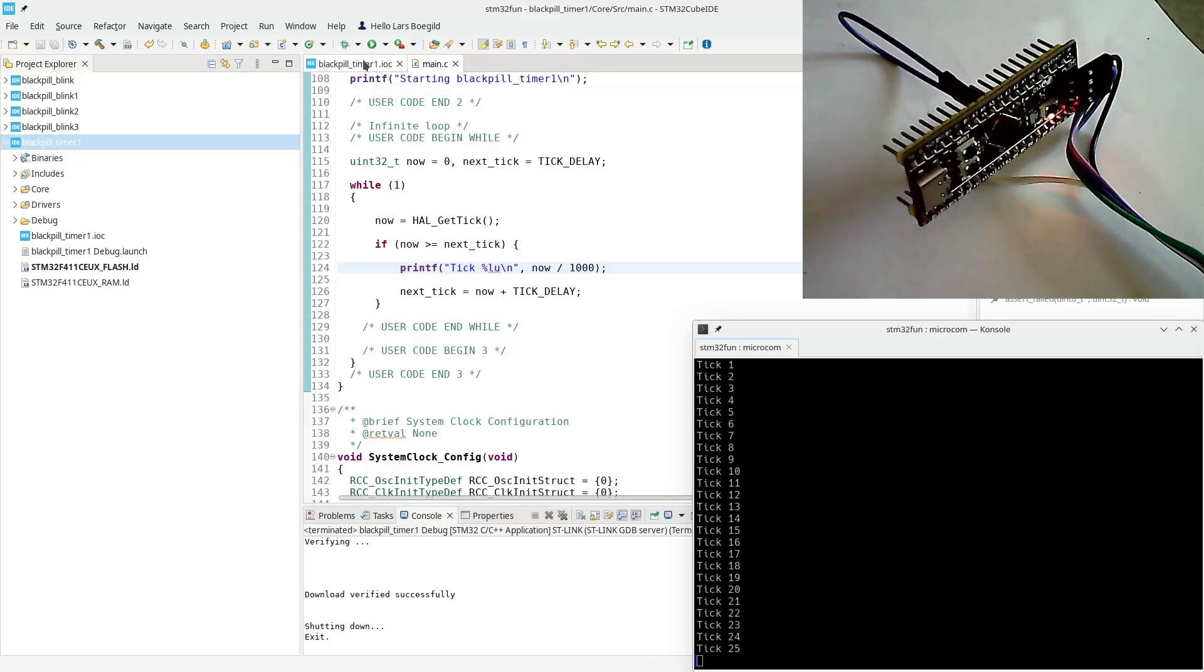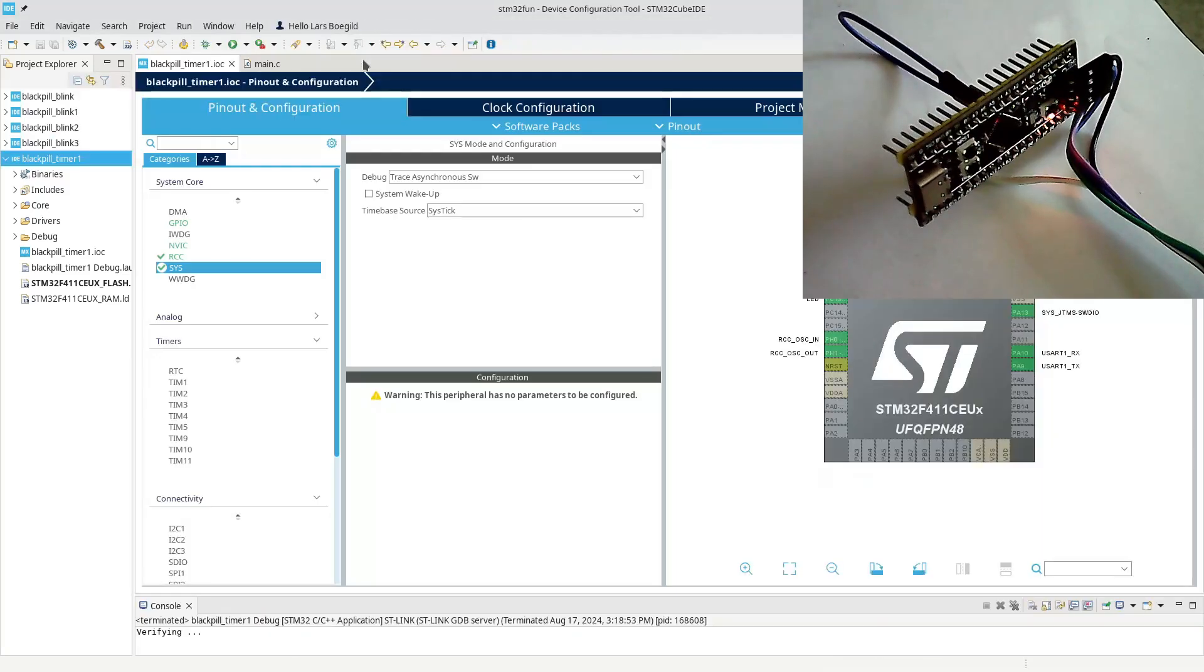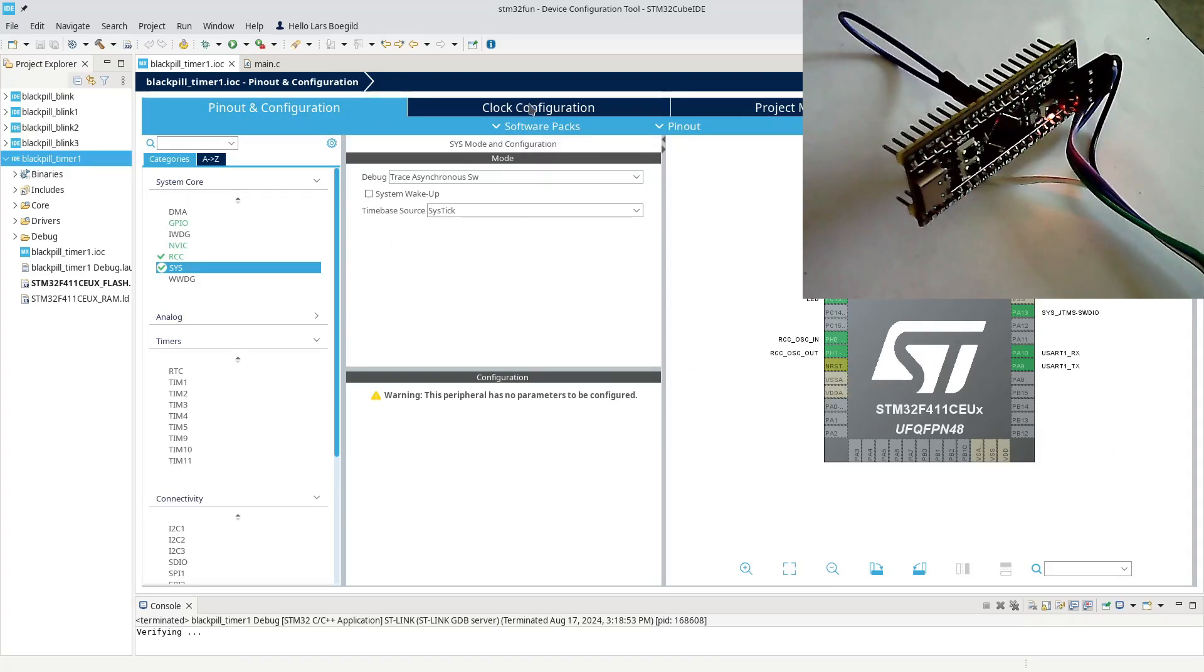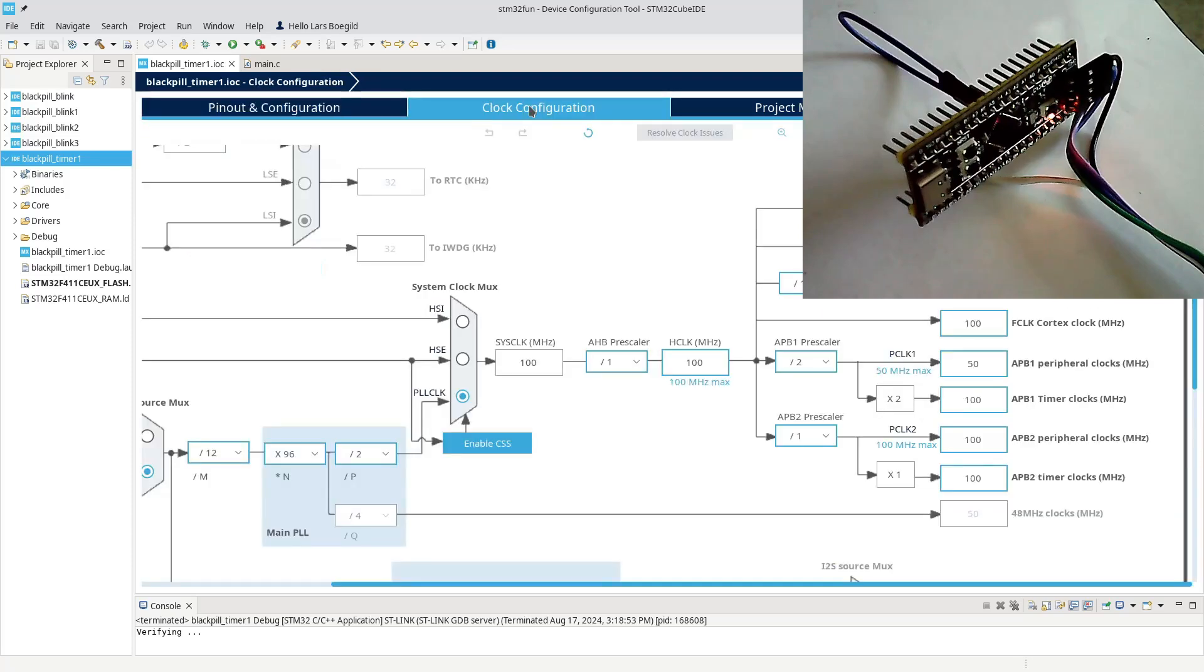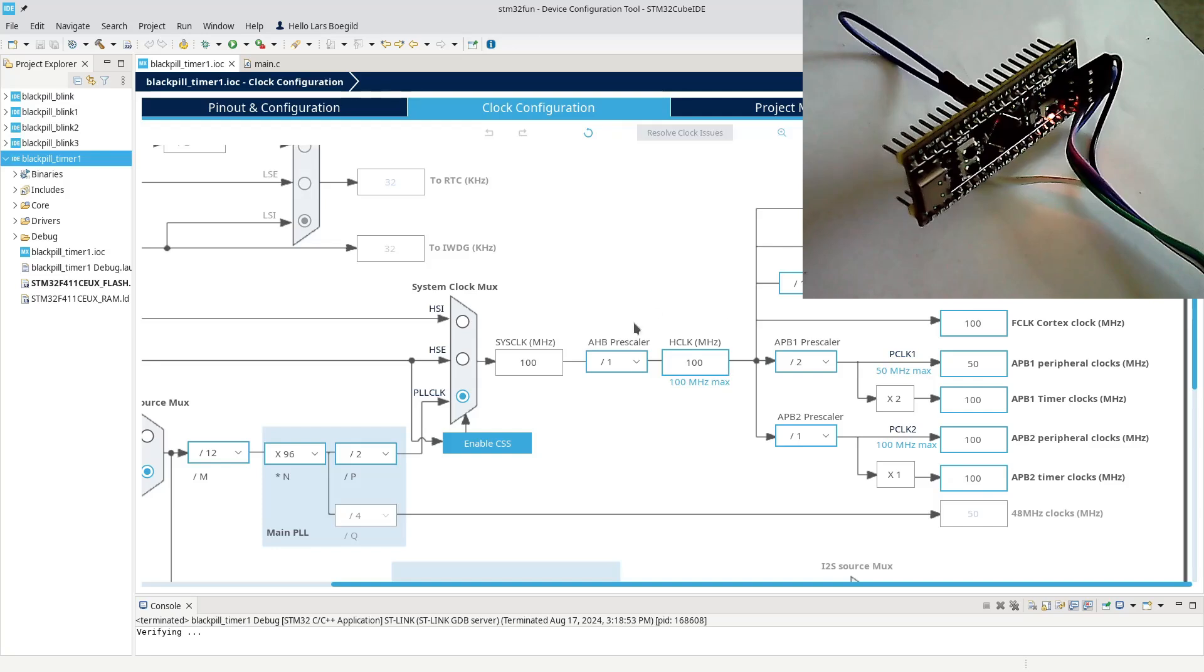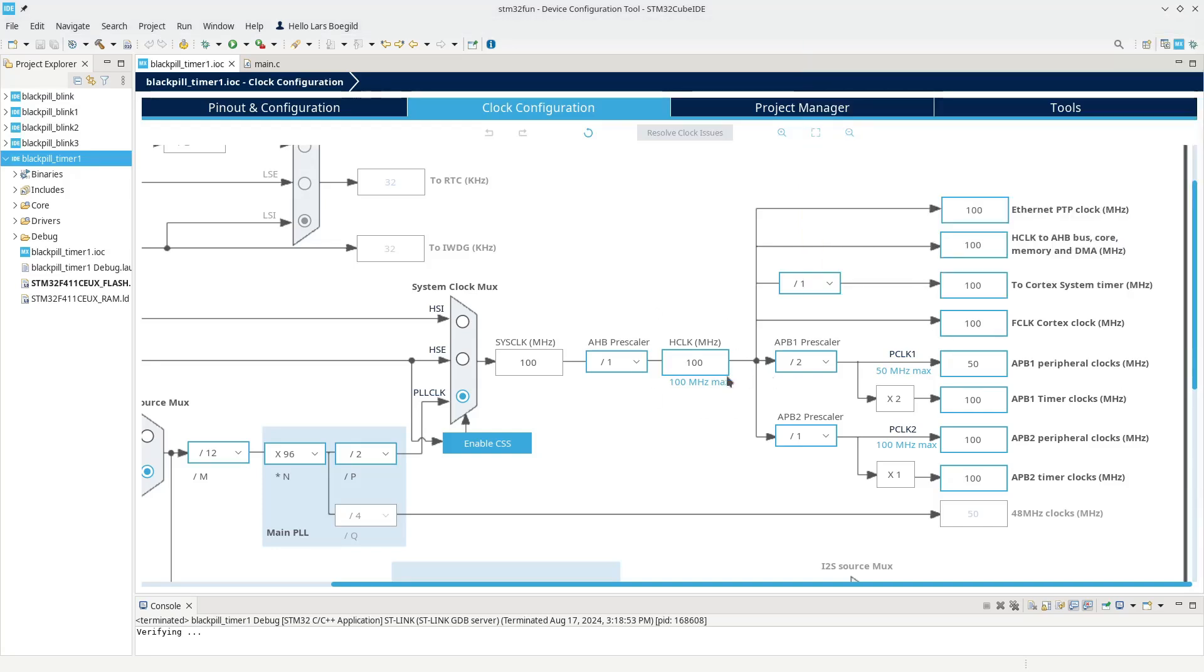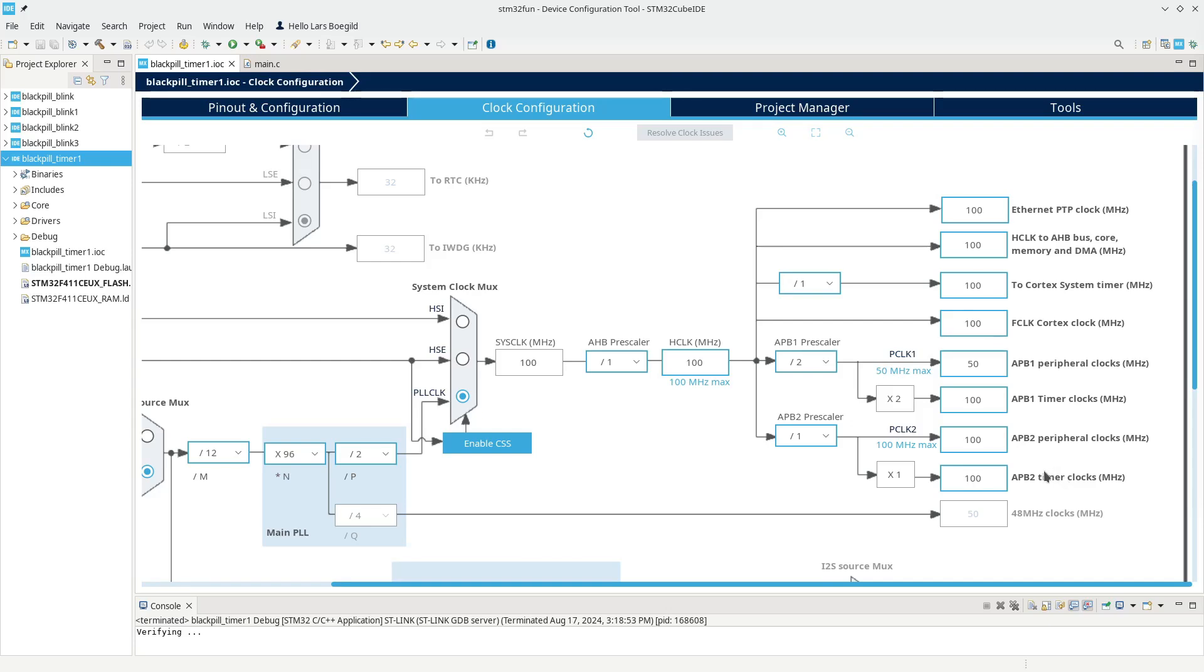So let's go into STM32CubeMX configuration. And you can see I have created exactly like I did in the previous projects. But it's interesting to look at the clock configuration. We're running this MCU at 100 MHz. And you'll see that it generates a timer clock internally. And both APB1 and APB2 are in this case running at 100 MHz. That is important to remember.